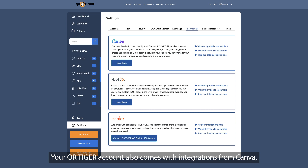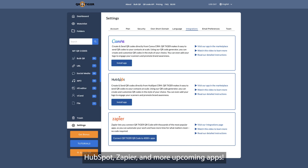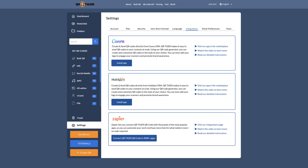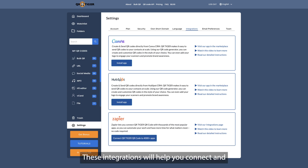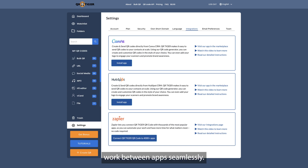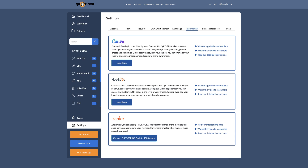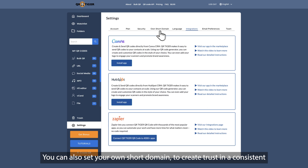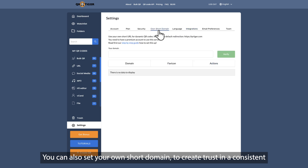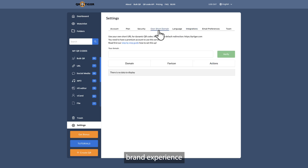Your QR Tiger account also comes with integrations from Canva, HubSpot, Zapier, and more upcoming apps. These integrations will help you connect and work between apps seamlessly. You can also set your own short domain to create trust in a consistent brand experience.